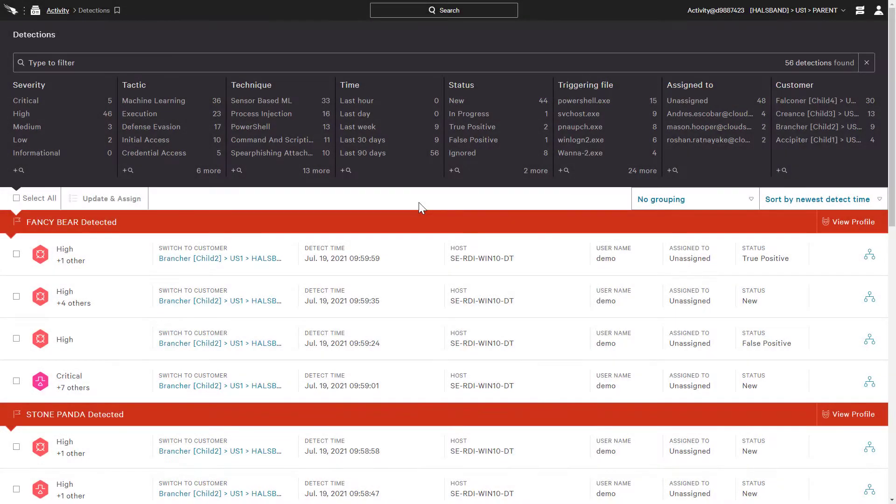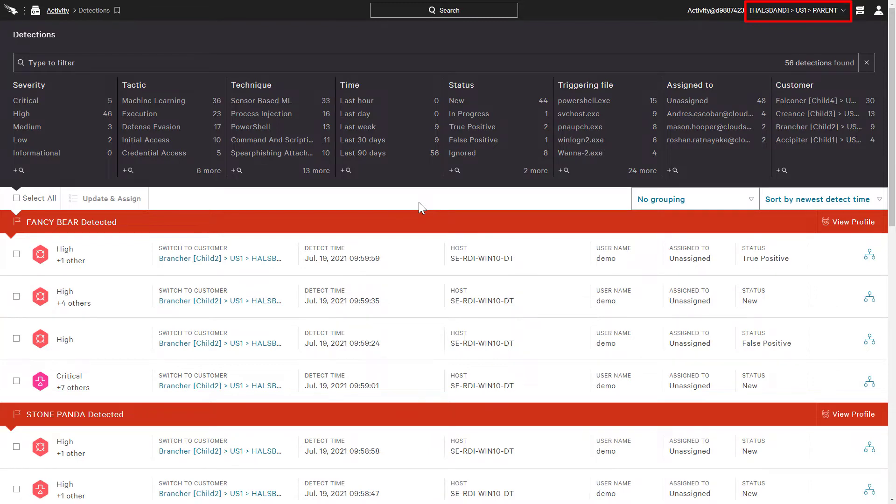Let's take a look at how CrowdStrike handles configurations with parent and child environments. When logged into the parent account or SID, here we can see all the detections across the entire estate.